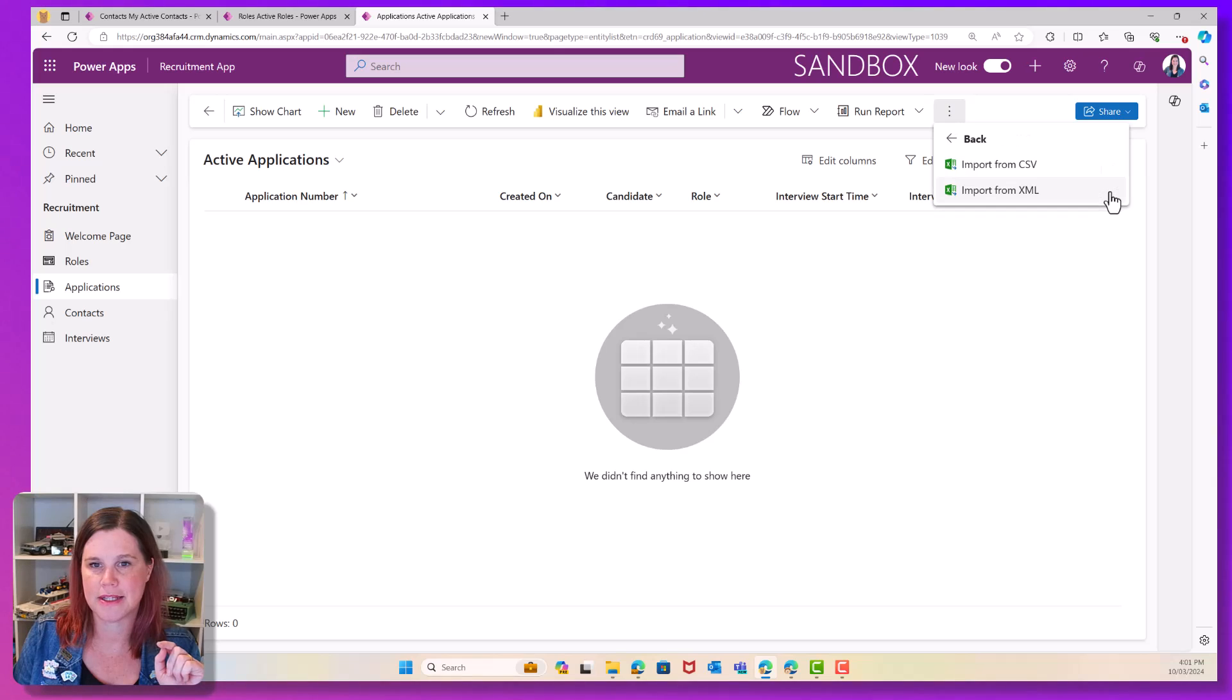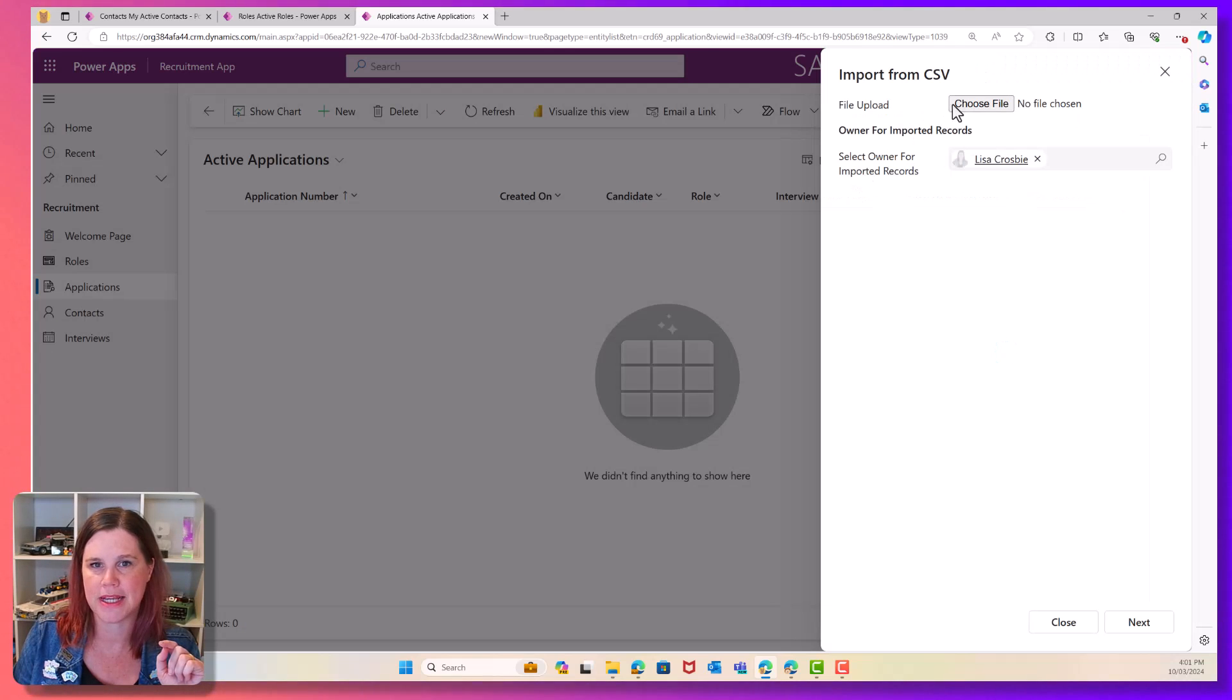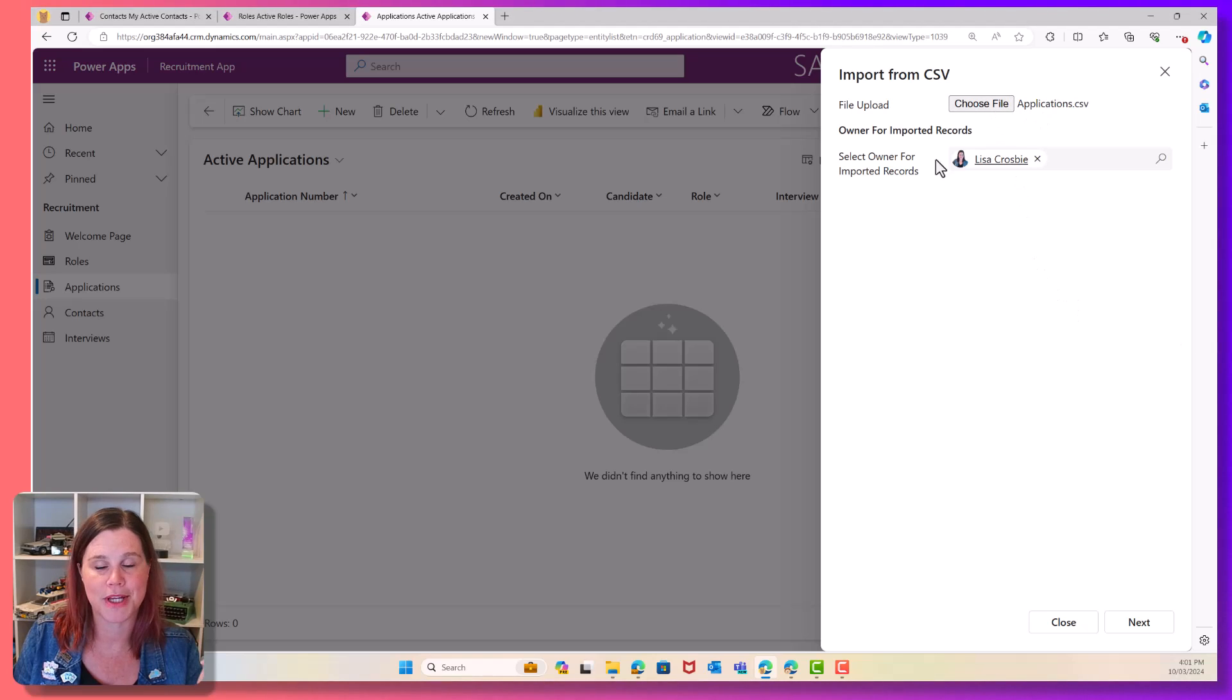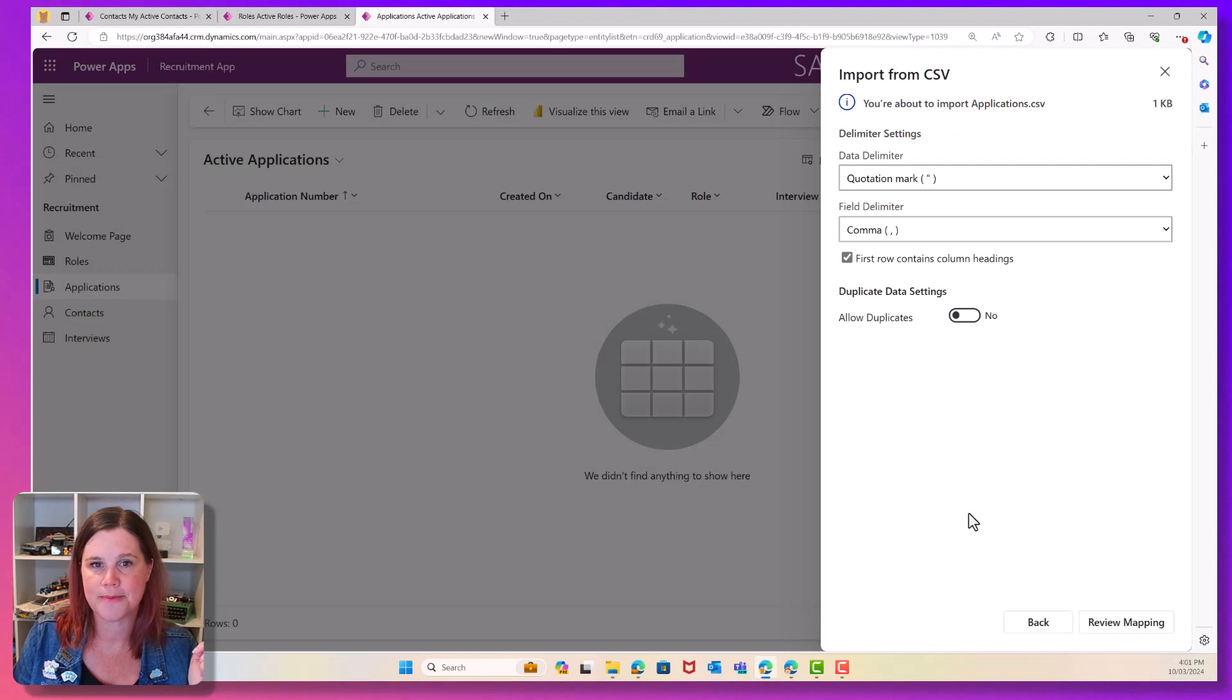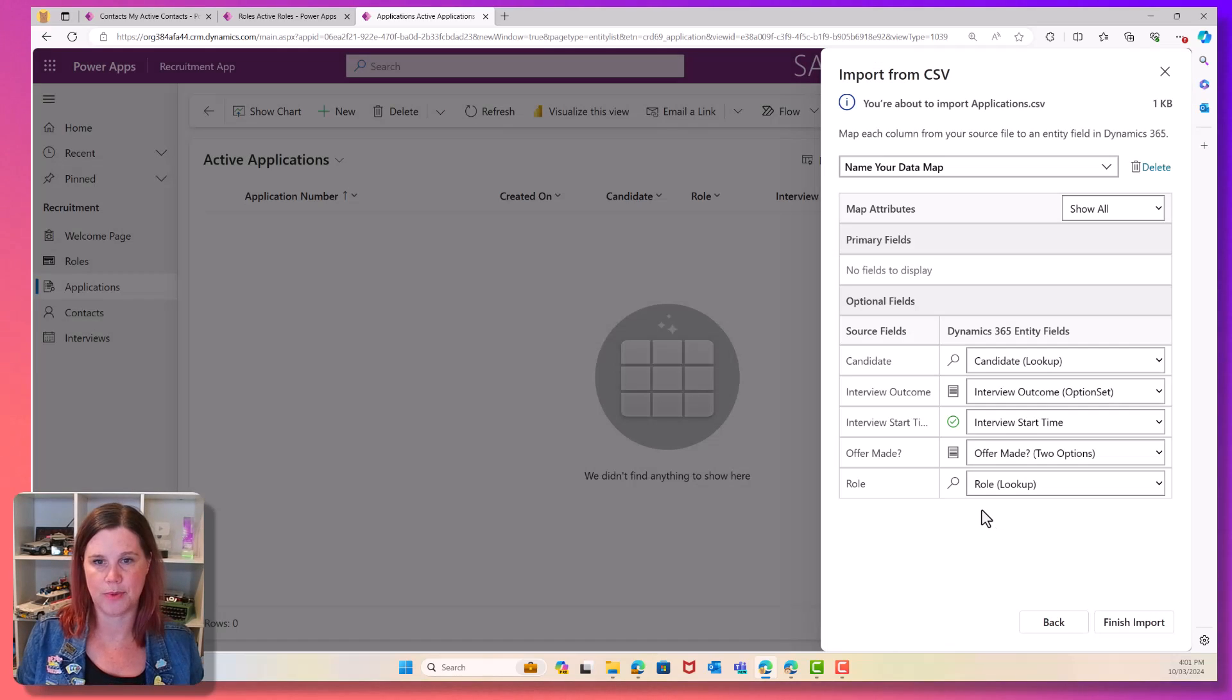So same thing. Import from Excel. You know what you're doing now. Import from CSV. Choose your secret file again. There it is. My applications file. Next. And let's review the mapping on this one.